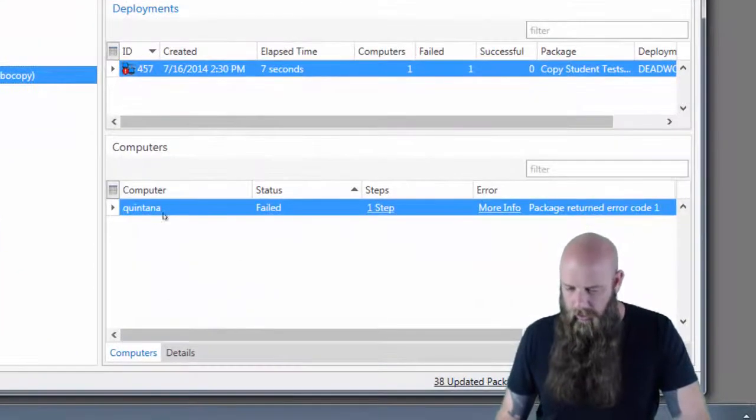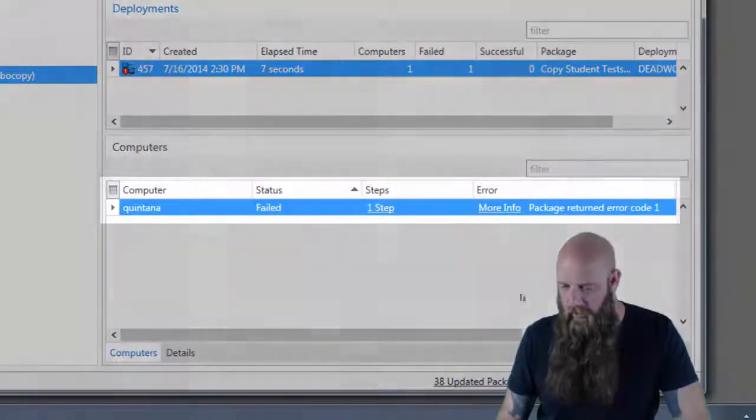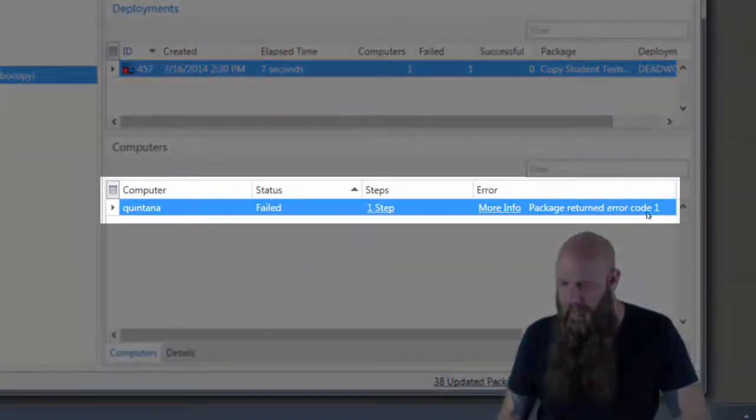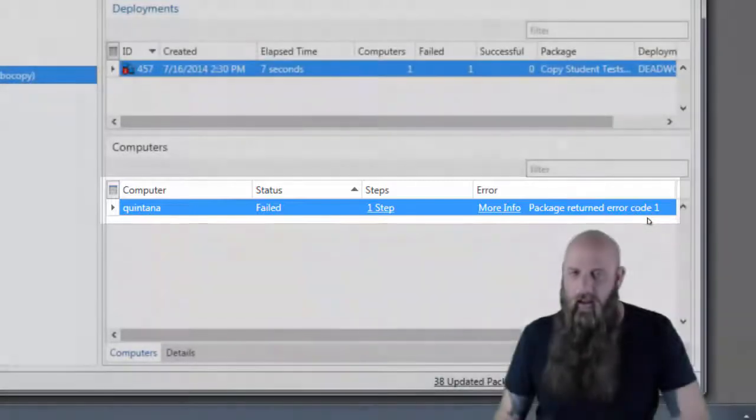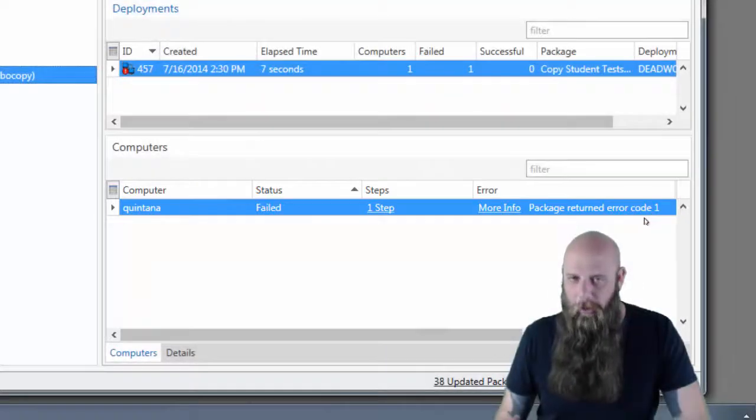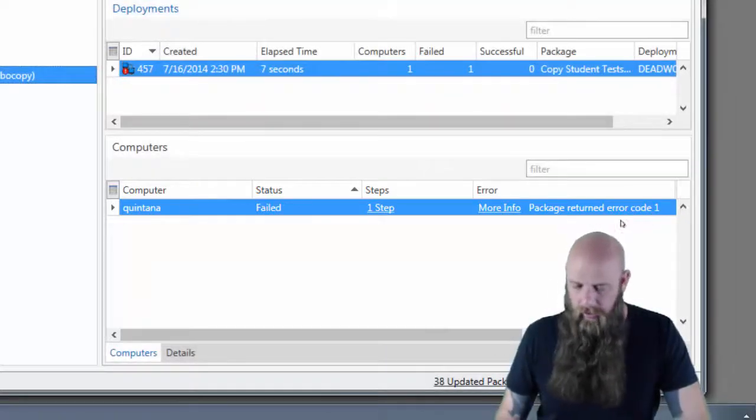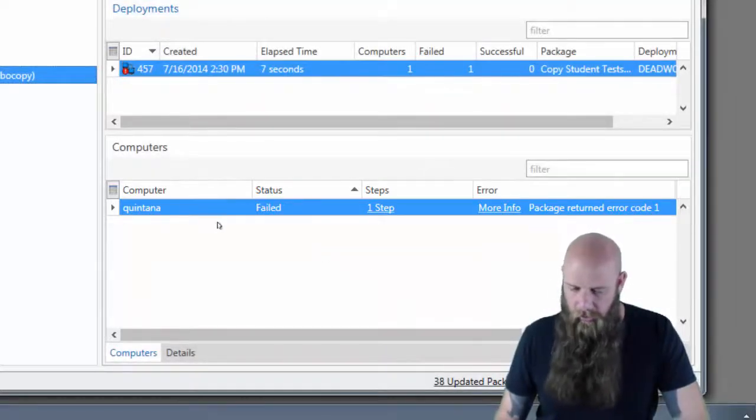However, it failed, and it failed with an error code 1. Error code 1 in Robocopy actually means success. It means that files were copied.